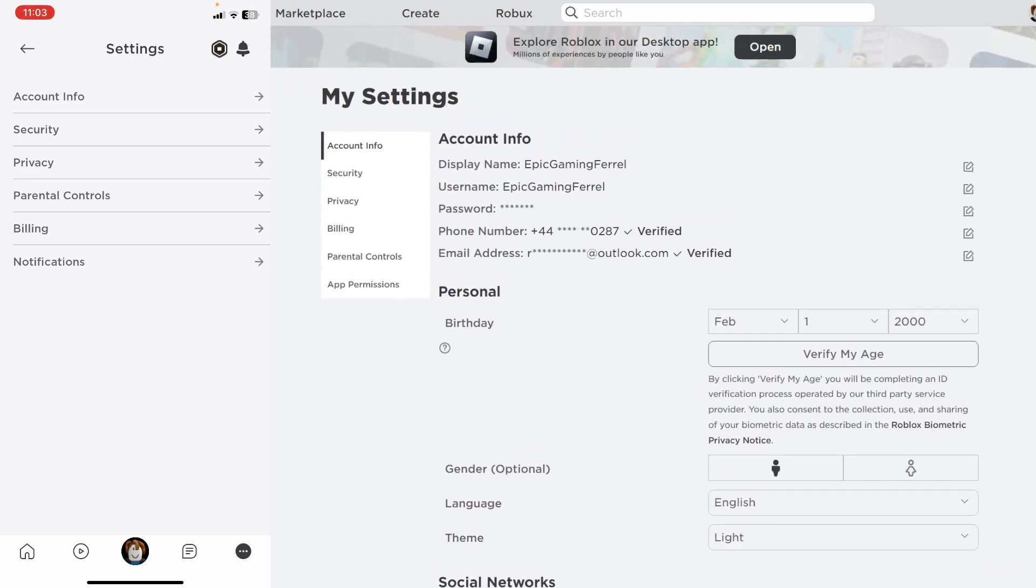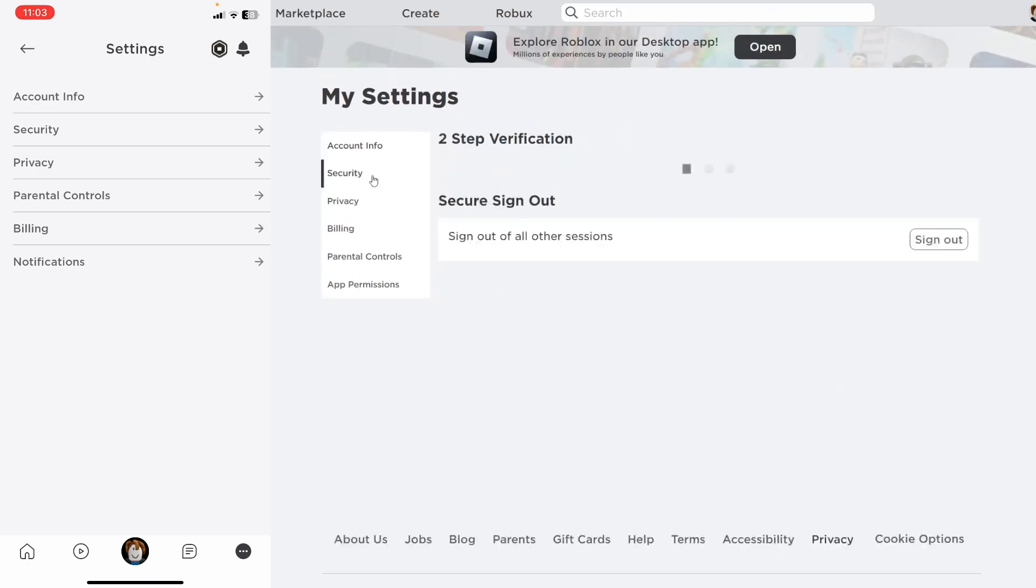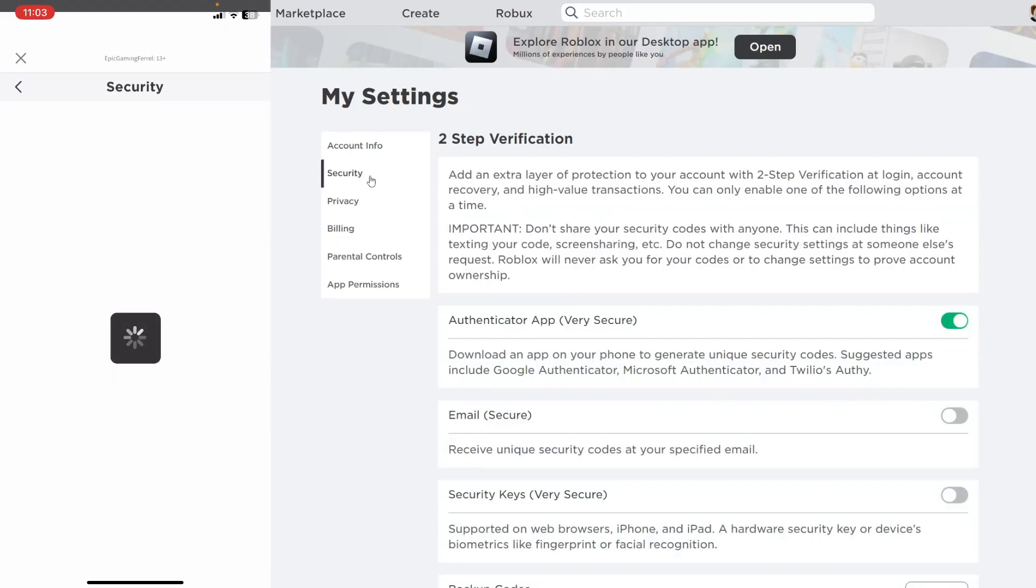Once you're in settings, all we need to do is go to the security page. Go to the left on your computer and tap on security, or just tap on security if you're on mobile.